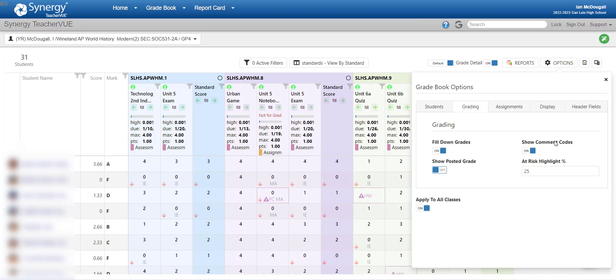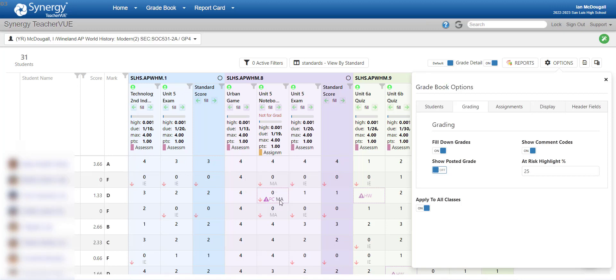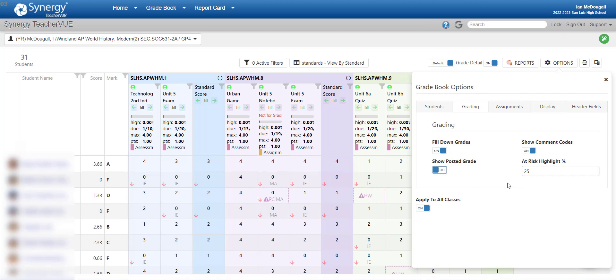The next one is show comment codes. I have this turned on because I really like seeing the comment codes. It posts it in the grade book underneath. So you can see that this one, a student has a zero. The parent called, they were absent. And then MA, this was a missing assignment, missing assessment. You can see that there's health waivers, whether it's an athletic event, things like that. It's all coded in your grade book. So you maybe know why a student was missing. Or if it's a zero, is it zero because it's missing? Or is it a zero because it is insufficient evidence for standards-based graders?